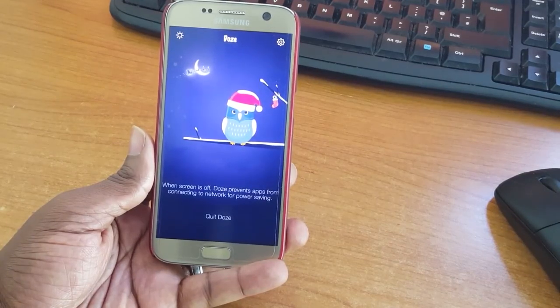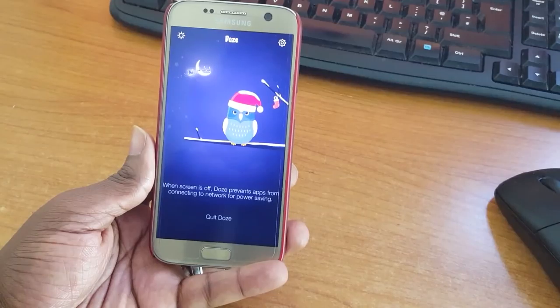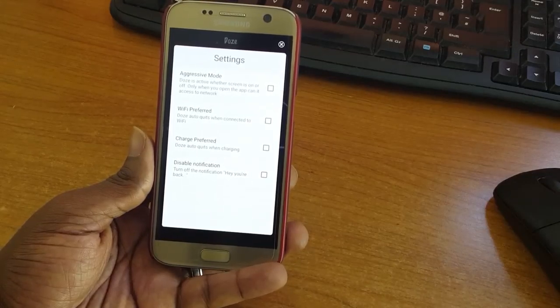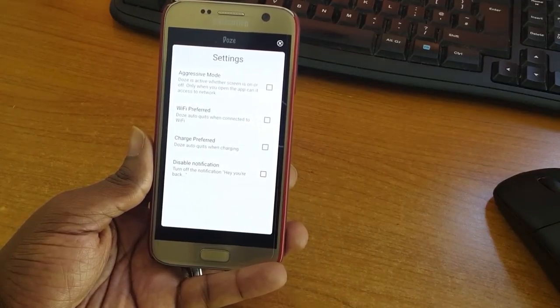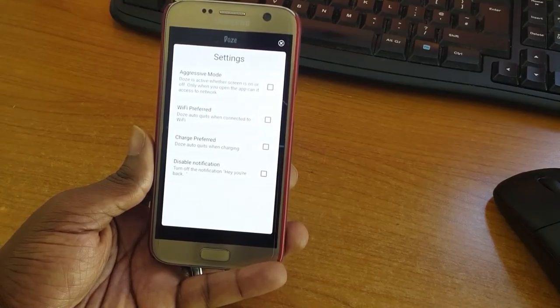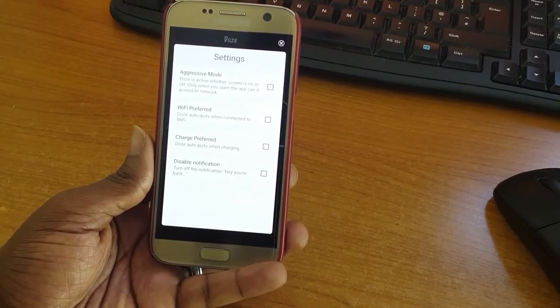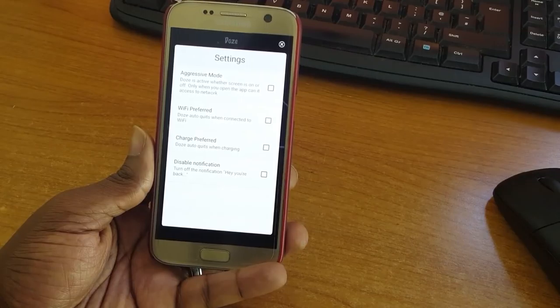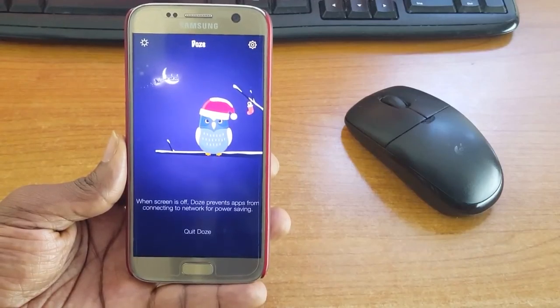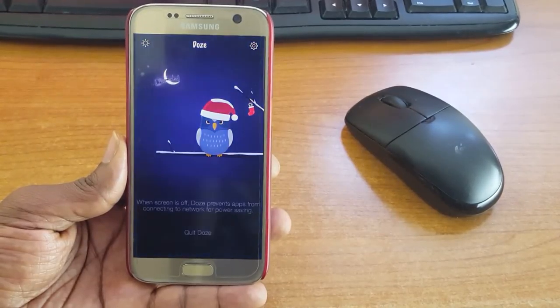When your screen is off, Doze will prevent apps from sending and receiving data without disabling your wifi or data. It adds more hours of standby time and makes a significant difference to the battery life. Apps can resume normal activity when the screen is on.